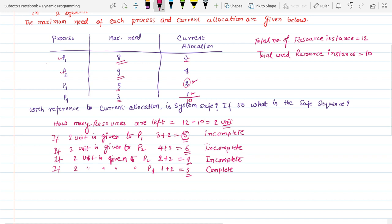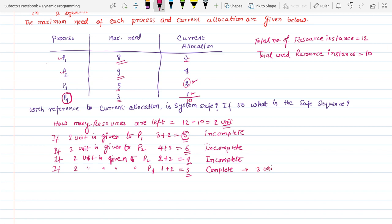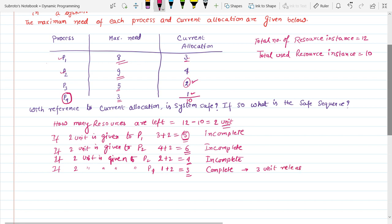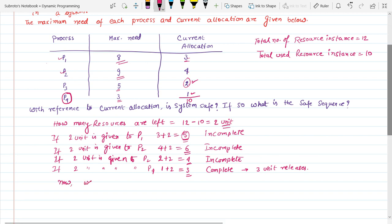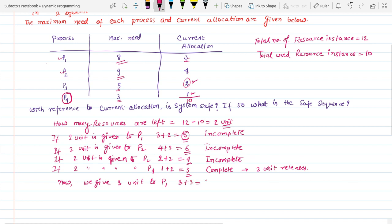If 2 units are given to P3, P3 currently has 2 units allocated, so 2 plus 2 equals 4, which is less than the maximum need of P3, so it is also incomplete. Next, if 2 units are given to P4, P4 currently has 1 unit, so 1 plus 2 equals 3, and 3 equals the maximum need of process P4, so it is complete.